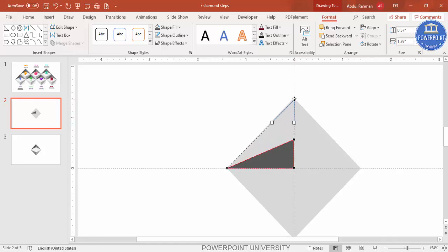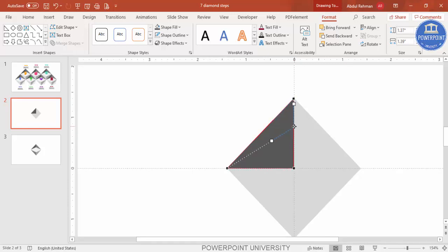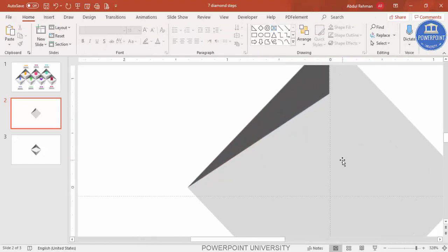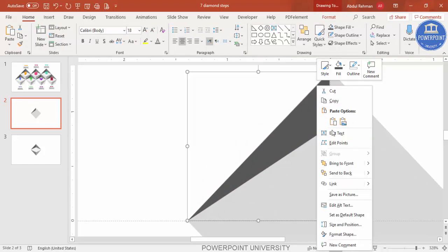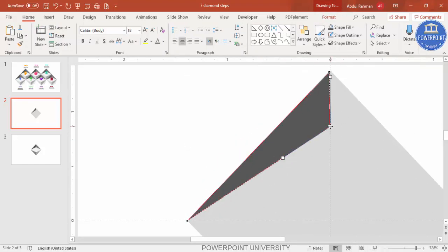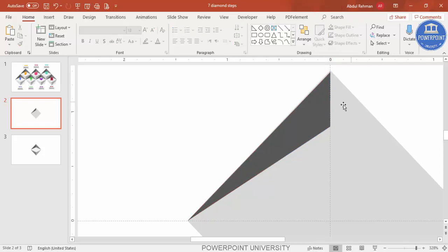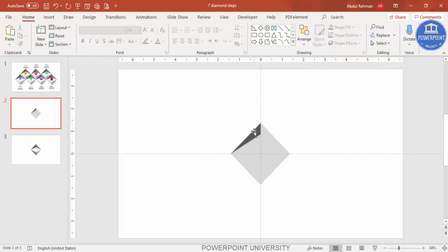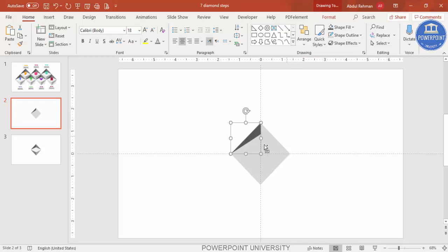Drag the edit point up to make sure it is properly aligned. This part also needs to be sized correctly — zoom in and use Edit Points again to make sure everything is properly aligned to the center line, otherwise there will be alignment problems.